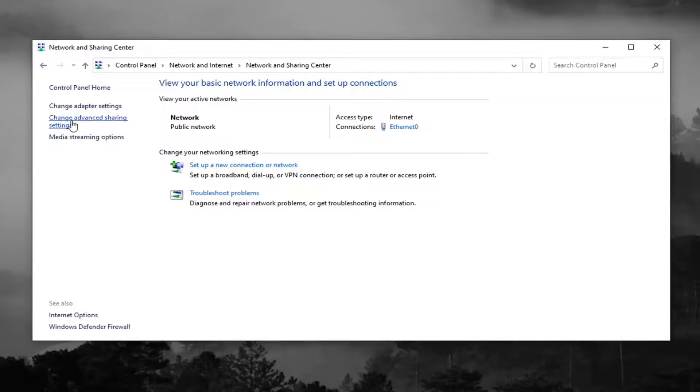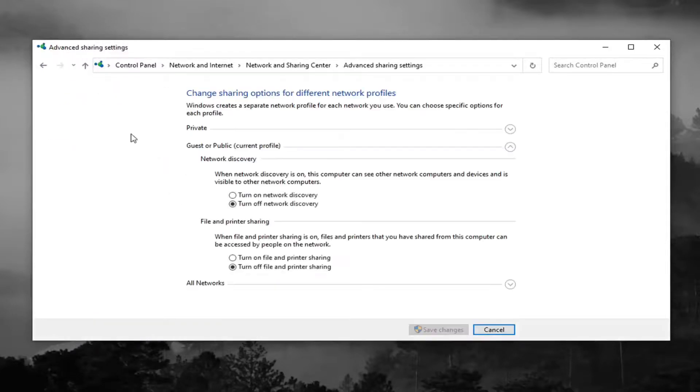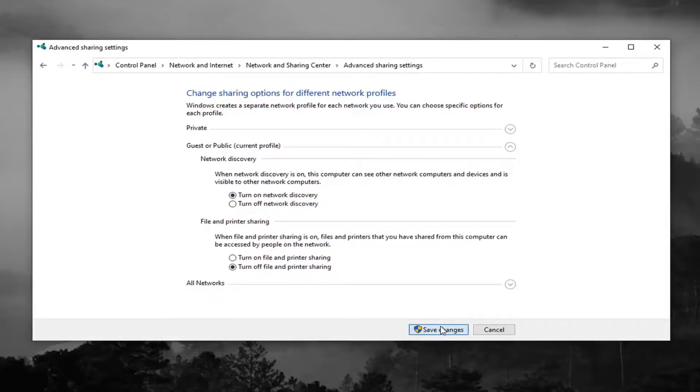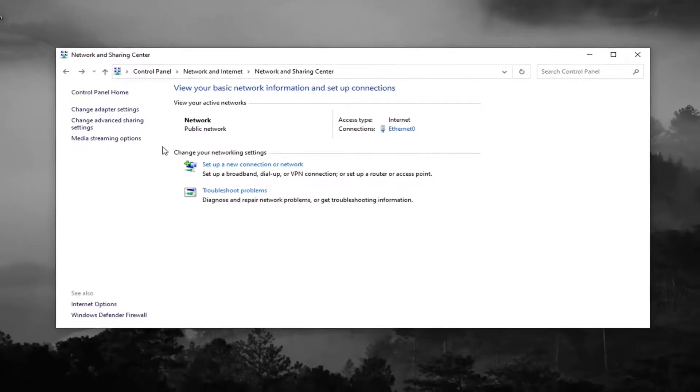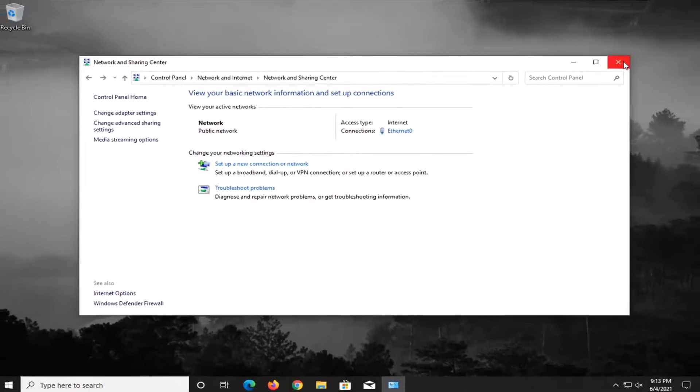Select Change Advanced Sharing Settings on the left side here. And then you want to make sure Network Discovery is turned on. Select Save Changes. And then close out of here.